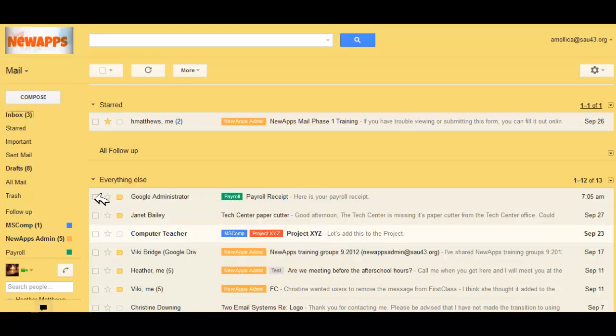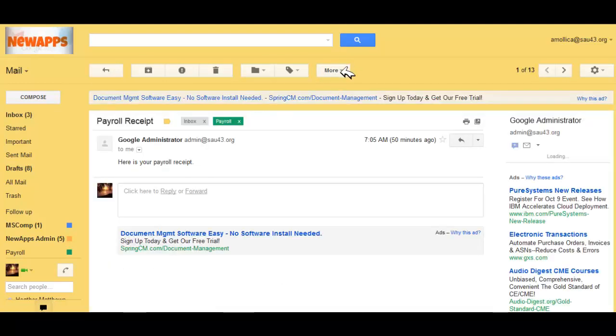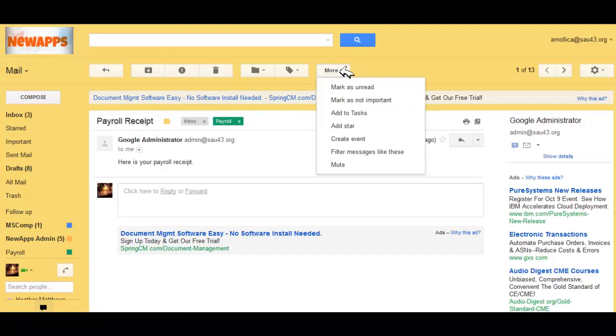With either the message selected and choosing more, or with the message open and selecting more, you can find filter messages like these. We're going to filter these payroll receipt emails.